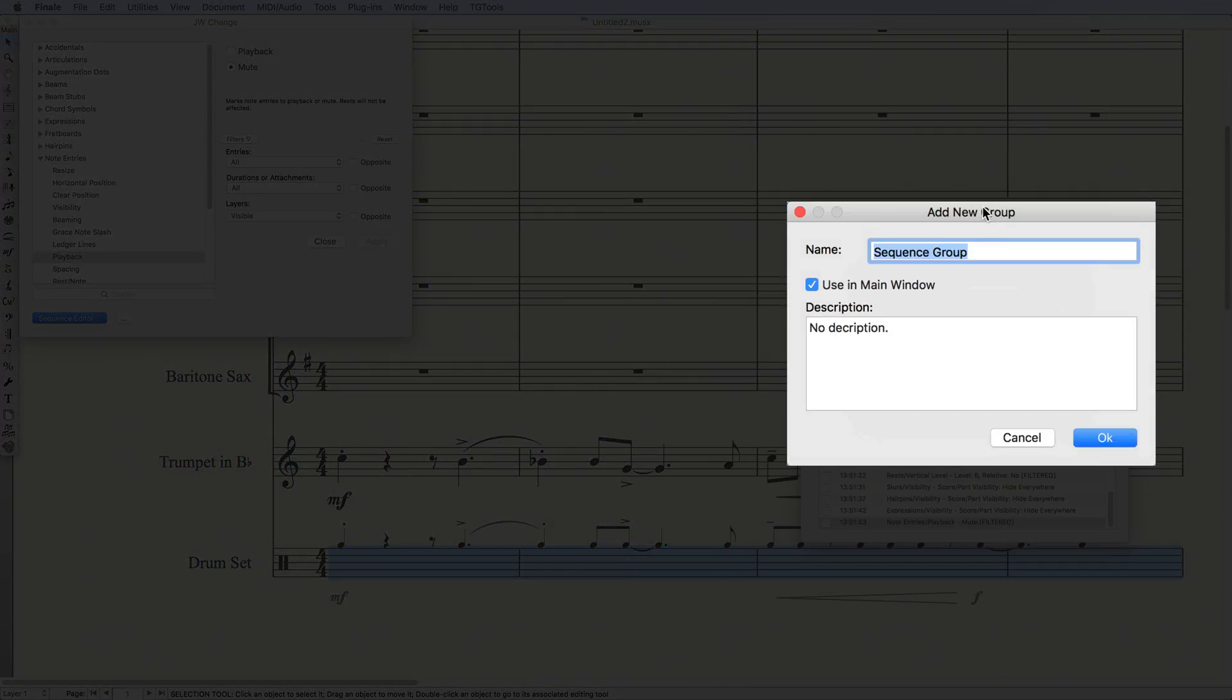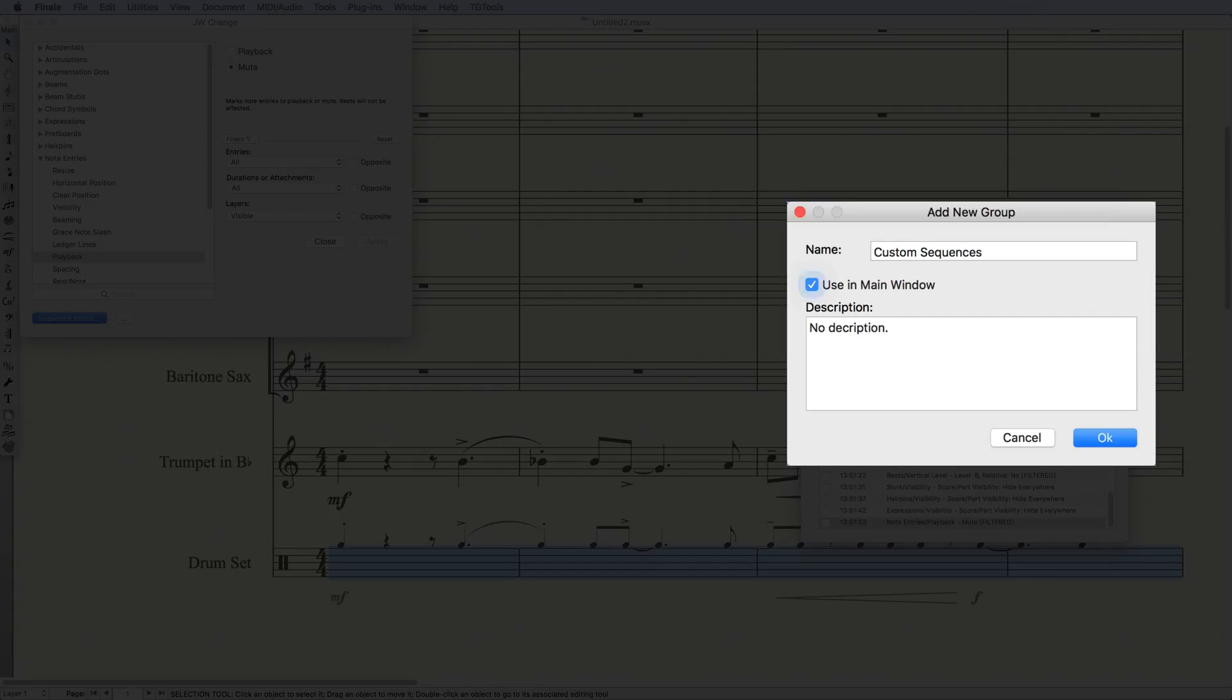And the first thing I'll do is click on Add Group. I'll name this my Custom Sequences, but you can call this anything you like, and add a description.